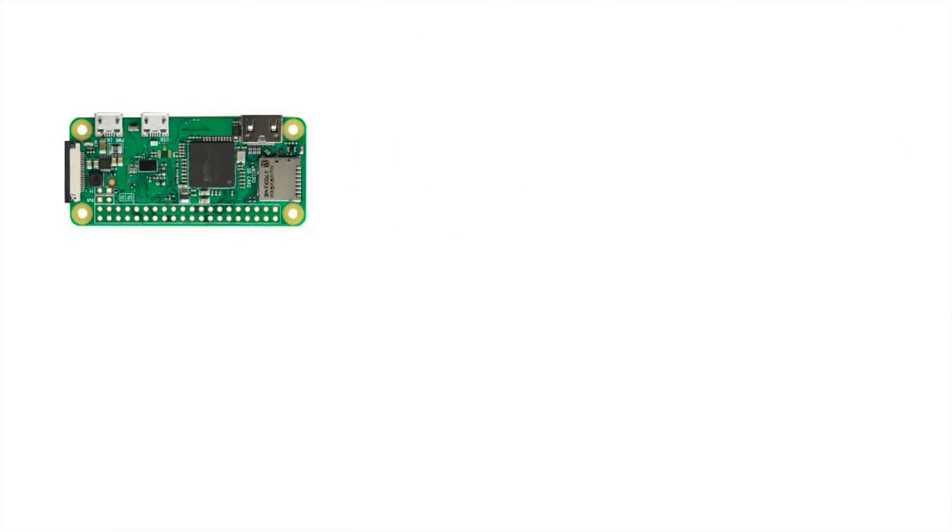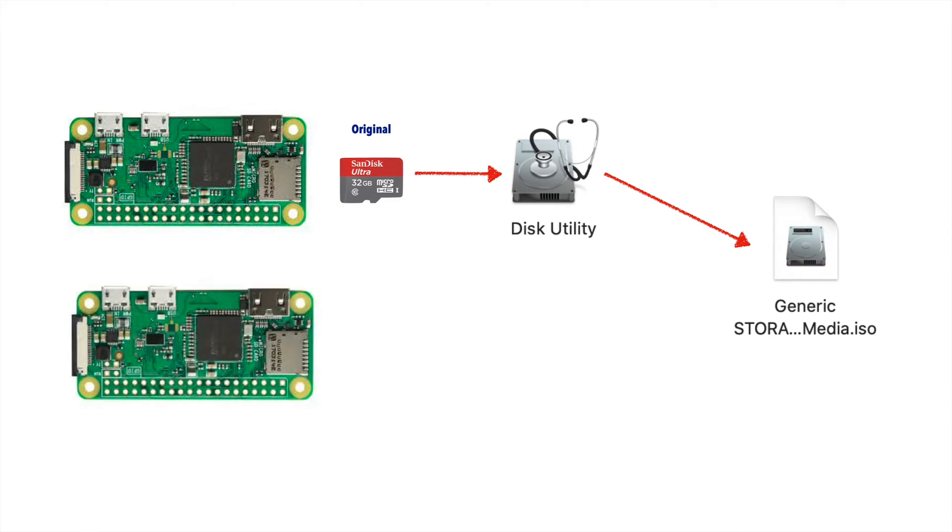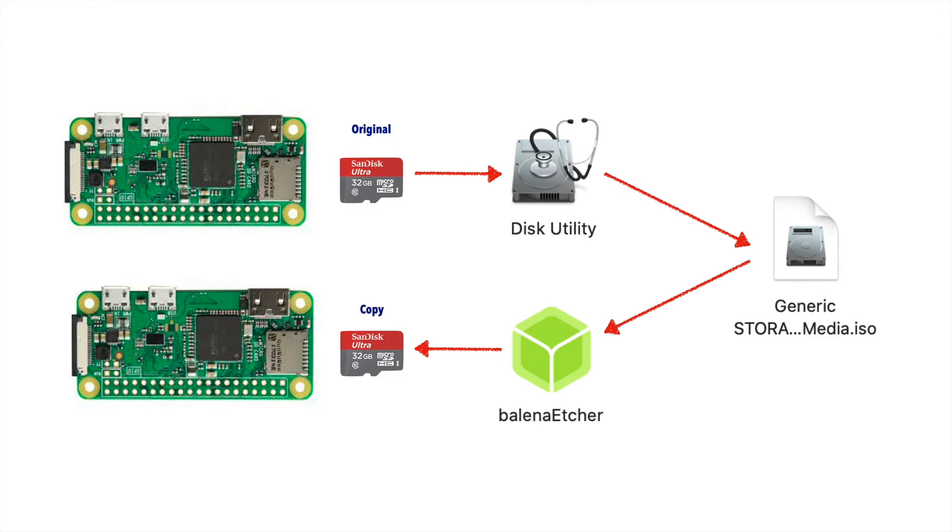Fear not. We'll show you how you can take a working SD card from Raspberry Pi that you've already set up and configured, create an image file so that you can save this on your Mac as a backup, and then use that image to flash or quickly copy the image onto an SD card whenever you want to quickly set up a Pi.